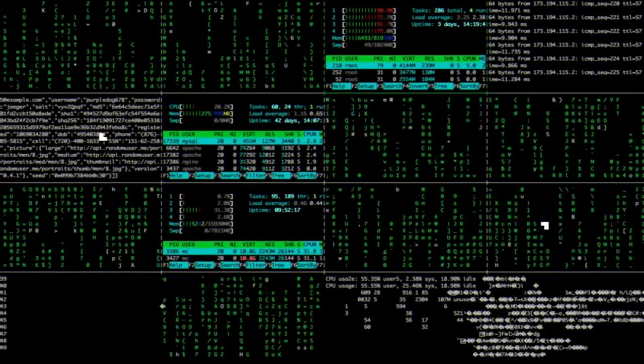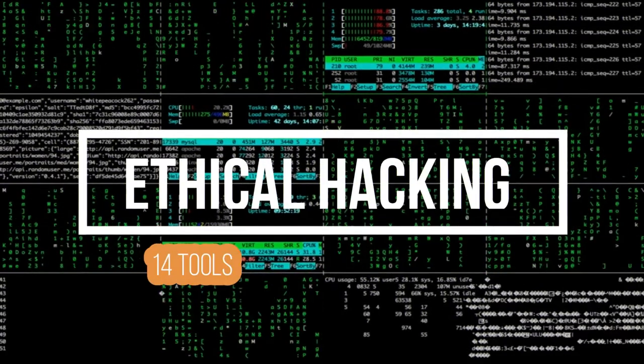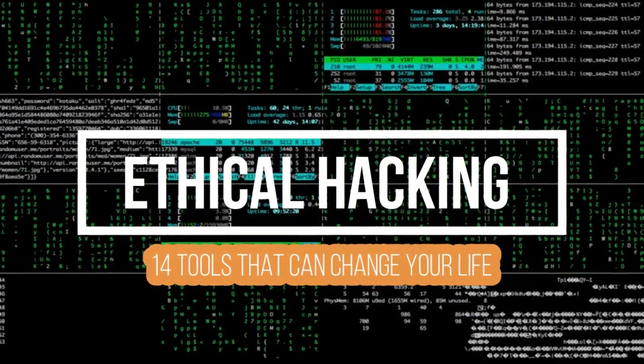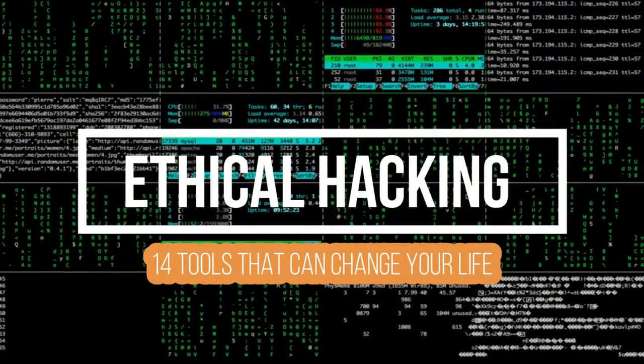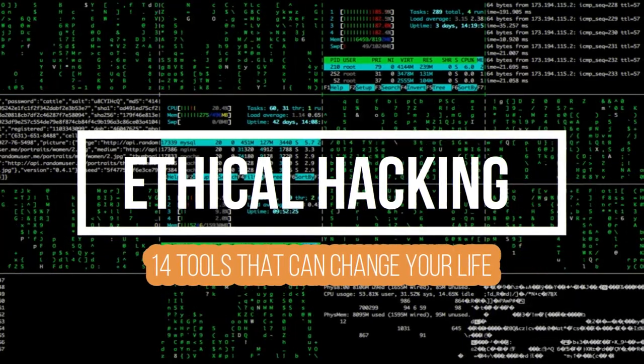In this chapter, we will discuss in brief some of the famous tools that are widely used to prevent hacking and getting unauthorized access to a computer or network system.